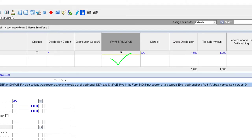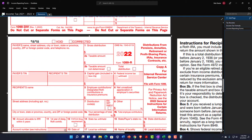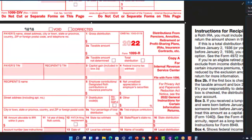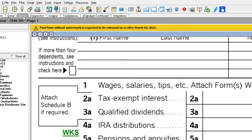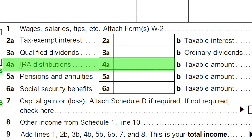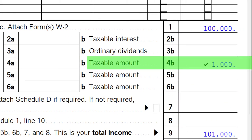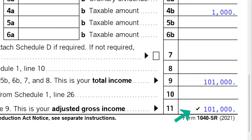Checking it as an IRA, SEP, or SIMPLE gives the proper category. Going back to the forms, now we've got the IRA distributions with the taxable amount of $1,000. That increases us to $101,000 in the total income.